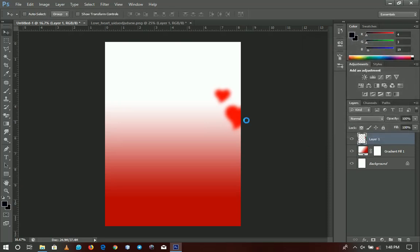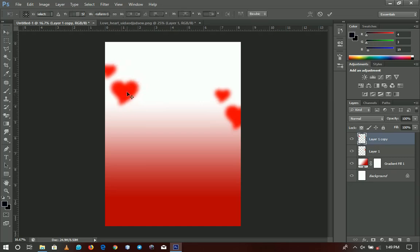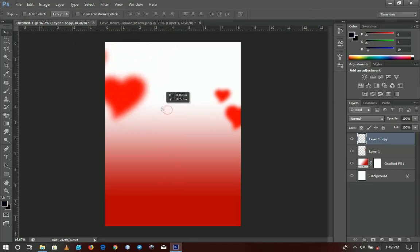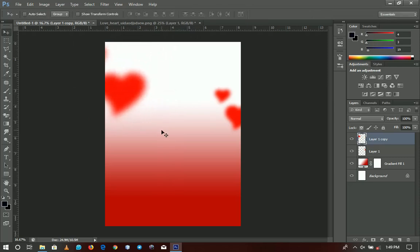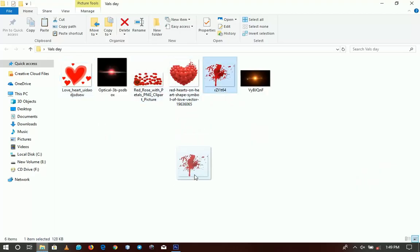I'm going to duplicate that by pressing Ctrl+J, send it over, press Ctrl+T and resize it to be a little bit bigger, then position it right over there. The next thing I'm going to import is this splash element.